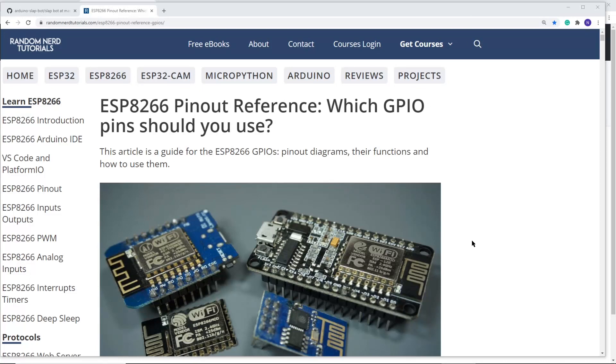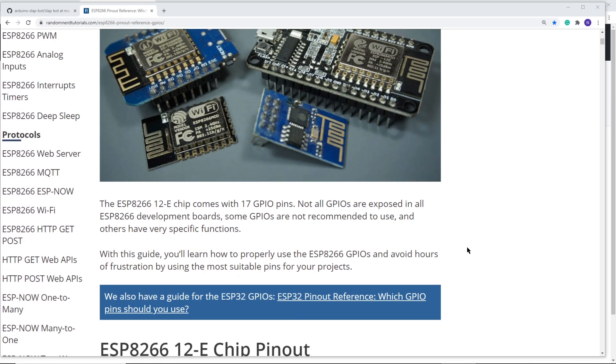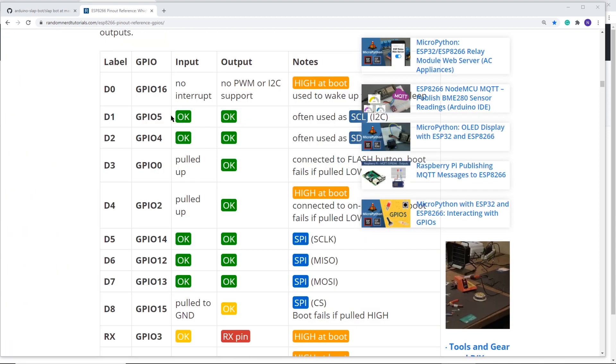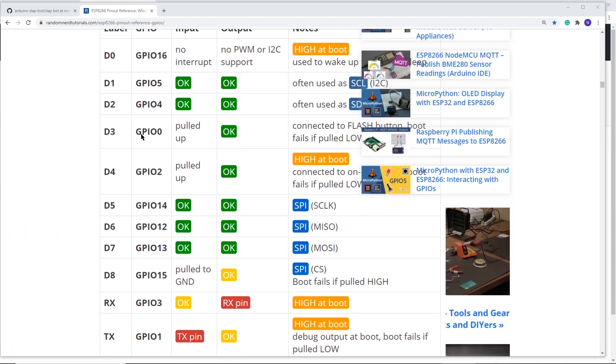This site has a great breakdown on the GPIOs. Note the left side is taken up with a lot of pins you're not going to use, and some on the right are not even recommended. Luckily, they have a chart below, and to make your life easy, you should only use the ones with two green OKs.